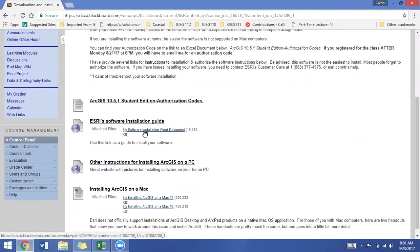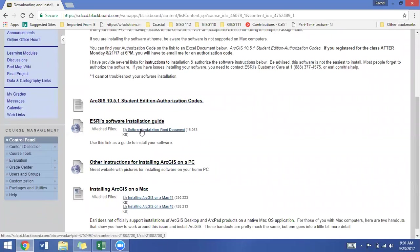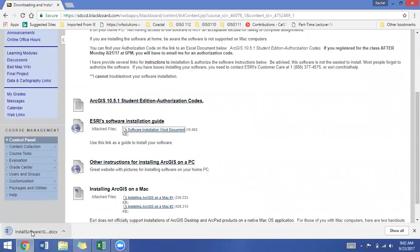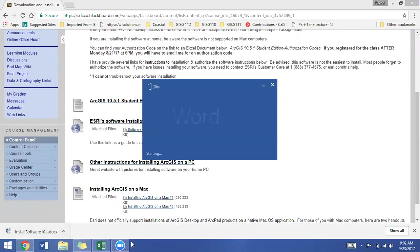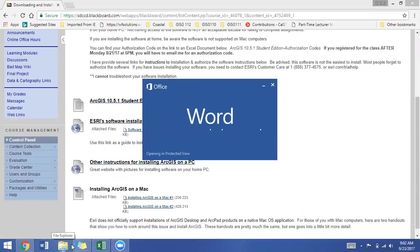Included on the installation Word document is a link to the ESRI site where you go to start the authorization process. So what I recommend you do is start by clicking on the Word document so you can read through what the installation involves.